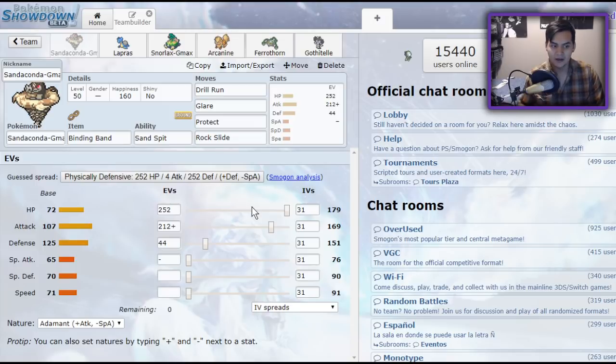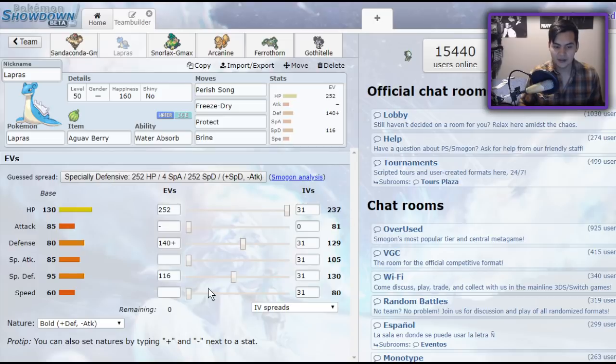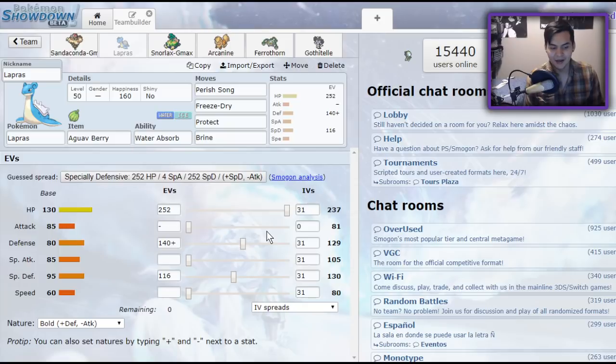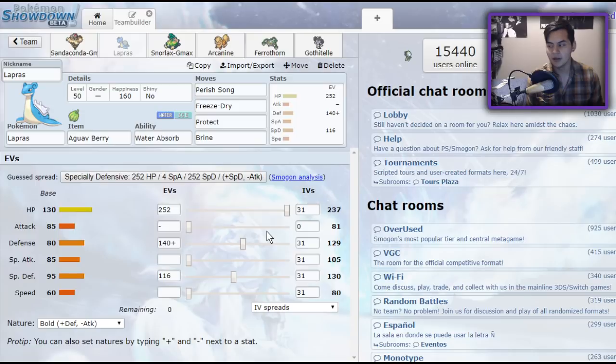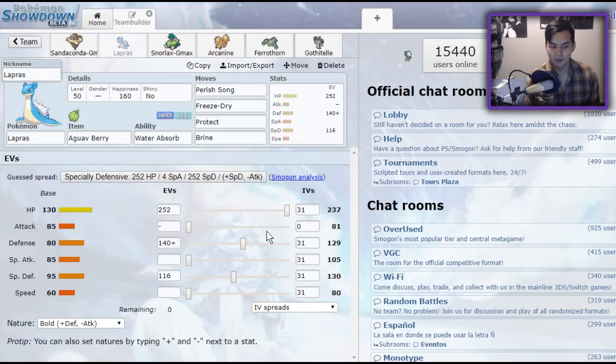So that is really cool. Lapras, I'm running a very physically defensive set with a little bit of special defense. Physically defensively, I forget what it's supposed to do, but on the special side, it's able to take three Thunderbolts from Duraludon. And Duraludon is really annoying because access to Thunderbolt means that normally you'd be able to two-shot Lapras, but with the spread, it's fine. You can make it a three-shot.